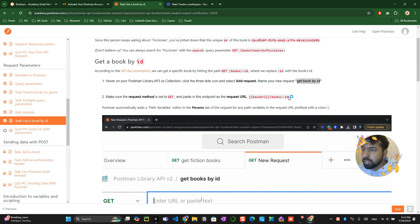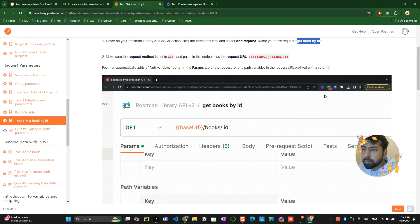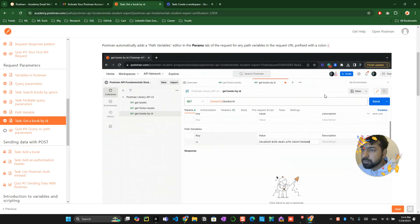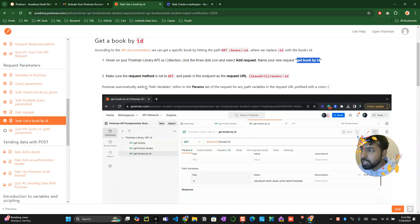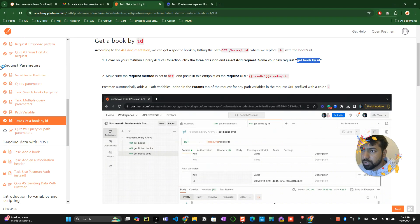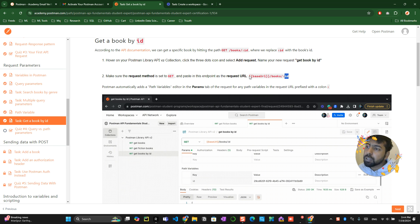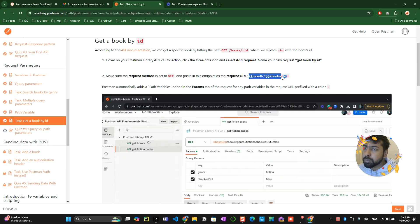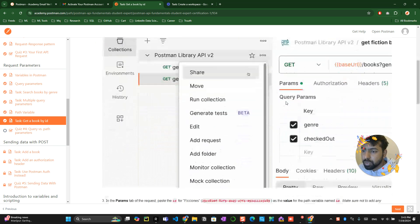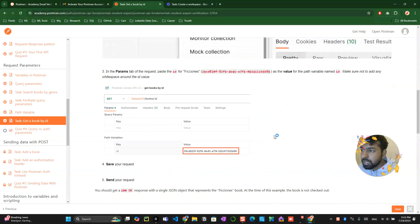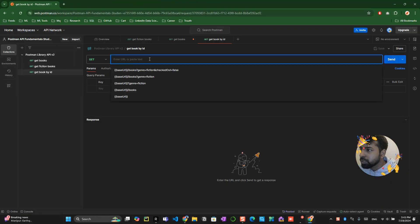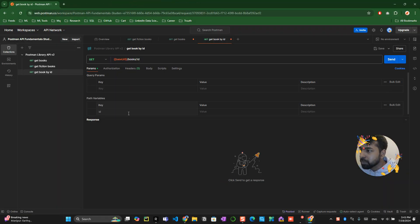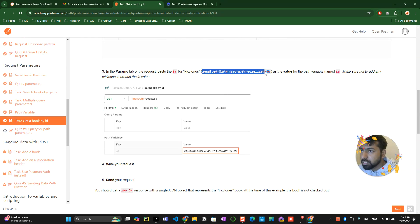They're trying to call an ID into a variable as well. Postman automatically adds the path variable editor in the params tab of the request for any path you're adding. If you copy paste this one and paste it over here, you can see the params value is already added. Now you can copy this.